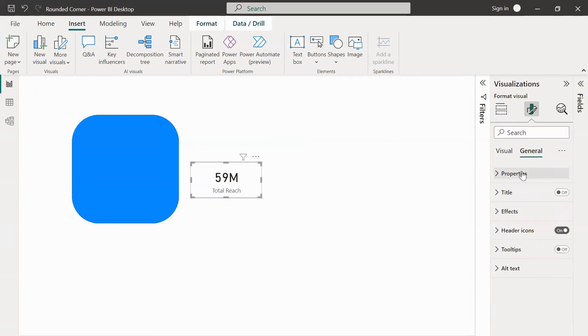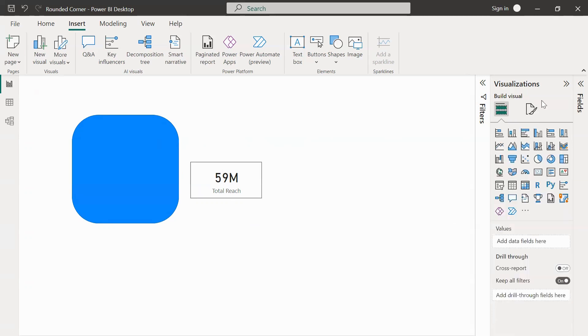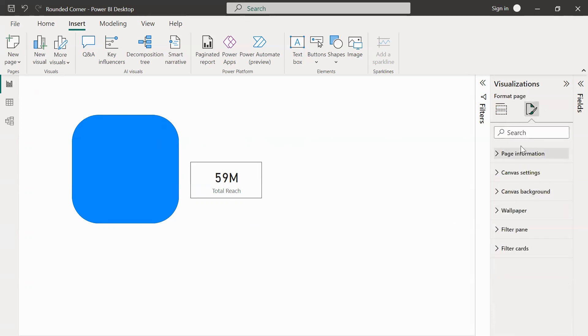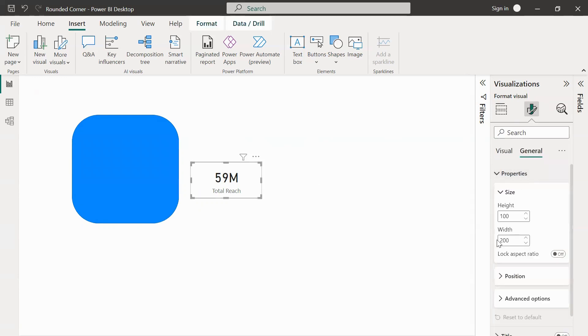We can see it in the general properties and we can see that the height of the card is 99. Let's change it to 100. So what we have over here is a card of height 100 pixels and the width of 200 pixels.